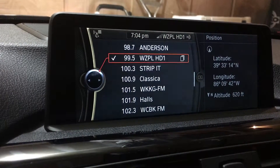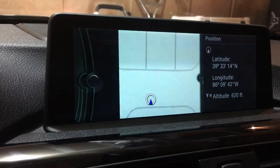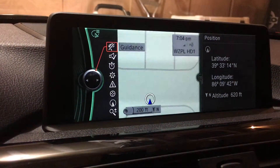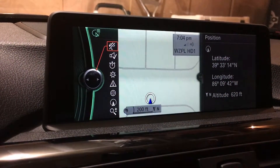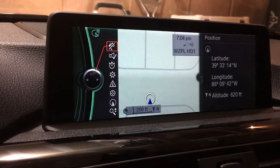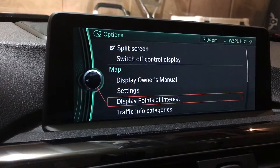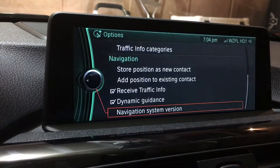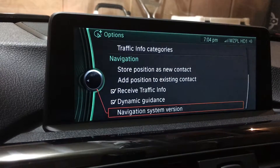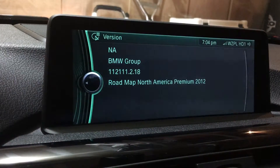On the radio menu right now, I'm going to click the navigation button on the iDrive controller. It's going to bring up the navigation screen. Once I'm there, I click the option button. It brings up this menu. Scroll all the way to the bottom — you'll see 'Navigation System Version.' We select that, and it pulls up the screen with all of our information.